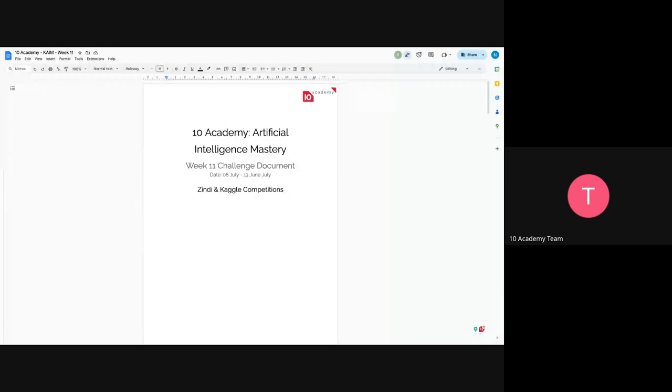Okay, so this is week 11 and this is our challenge introduction. Anyone who has gone through the challenge document, please type in the chat or you can open your mic. I hope you can see my screen. So maybe you have not gone through the document or you're not able to speak, I really don't understand.